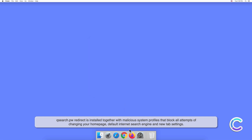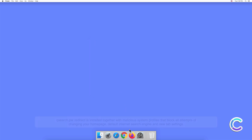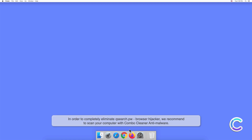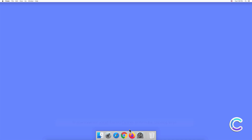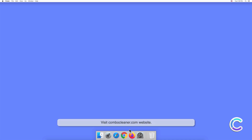Search.pw is installed together with malicious system profiles that block all attempts of changing your home page, default internet search engine, and new tab settings. In order to completely eliminate the search.pw browser hijacker, we recommend scanning your computer with Combo Cleaner anti-malware.